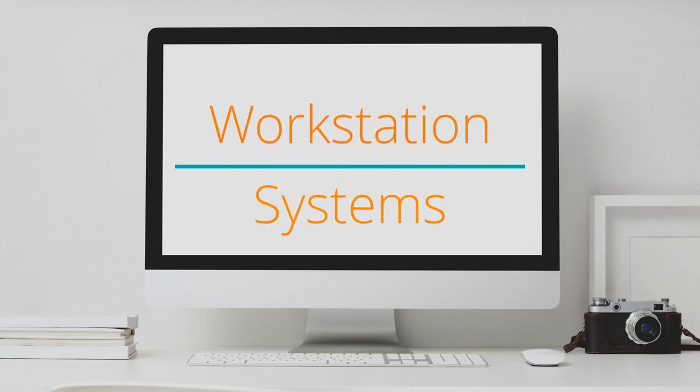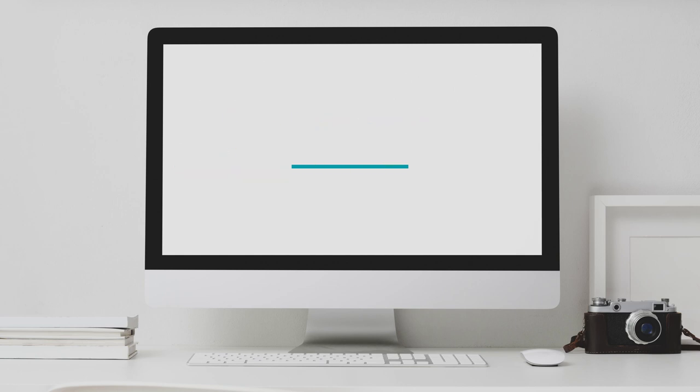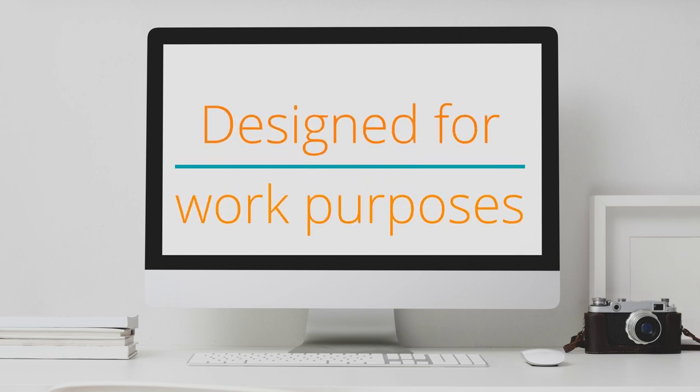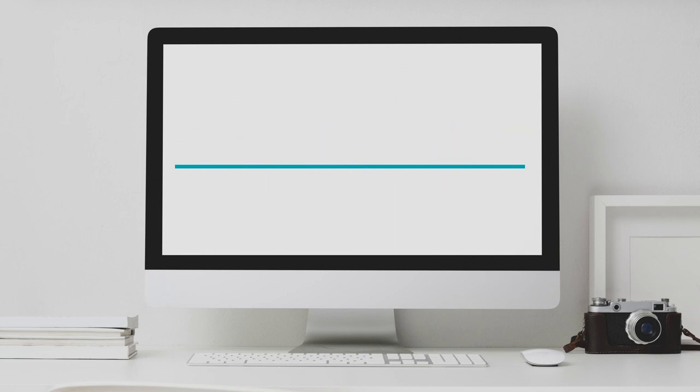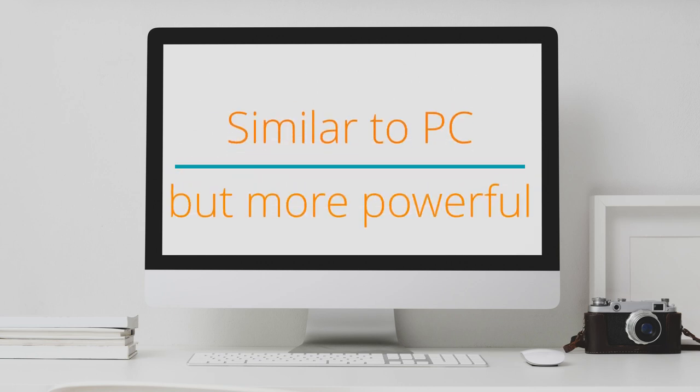Coming back to computer systems, after PC is Workstation. A workstation, as the name suggests, is designed for work purposes. These computer systems are similar to PCs, but more powerful and sometimes have additional hardware for special applications.